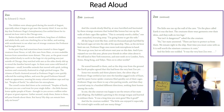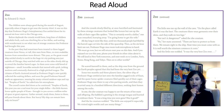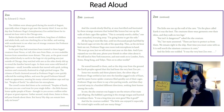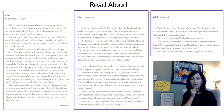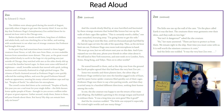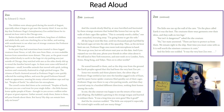Then, as the six-hour limit ran out, Professor Hugo once more took microphone in hand. We must go now, but we will return next year on this date. And if you enjoyed our zoo this year, phone your friends in other cities about it. We will land in New York tomorrow, and next week on to London, Paris, Rome, Hong Kong, and Tokyo. Then on to other worlds. He waved farewell to them, and as the ship rose from the ground, the Earth peoples agreed that this had been the very best zoo yet.